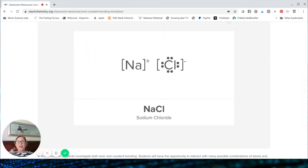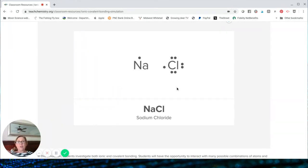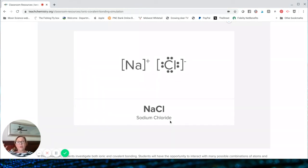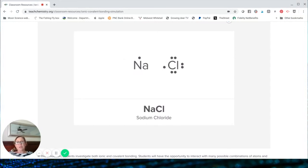You hit submit answer and then it shows you how it's done — the two ions that are formed, the sodium ion and the chlorine ion, just like that. It's beautiful and makes the compound sodium chloride. And that's what it looks like.